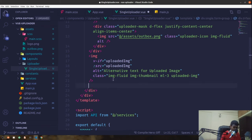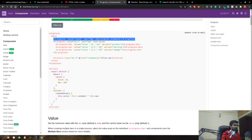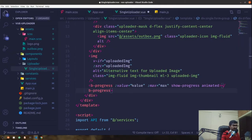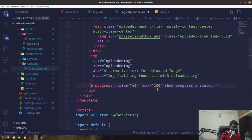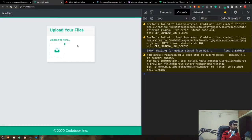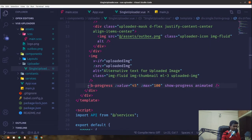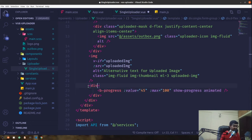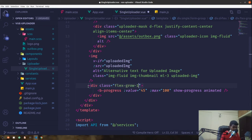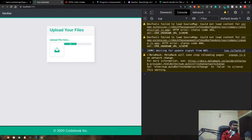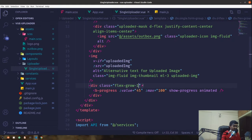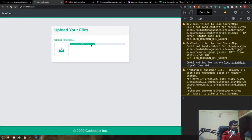I'll paste in the animated progress bar and dynamically bind its value, with maximum set to 100. I'll place it inside a div with flex-grow-1 so it takes available space. Adding MX-2 for left/right margin makes it look quite nice — this is our animated progress bar.